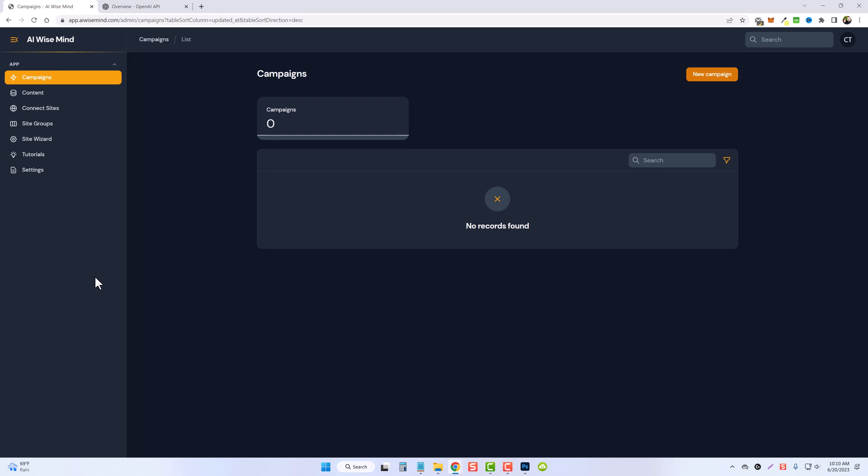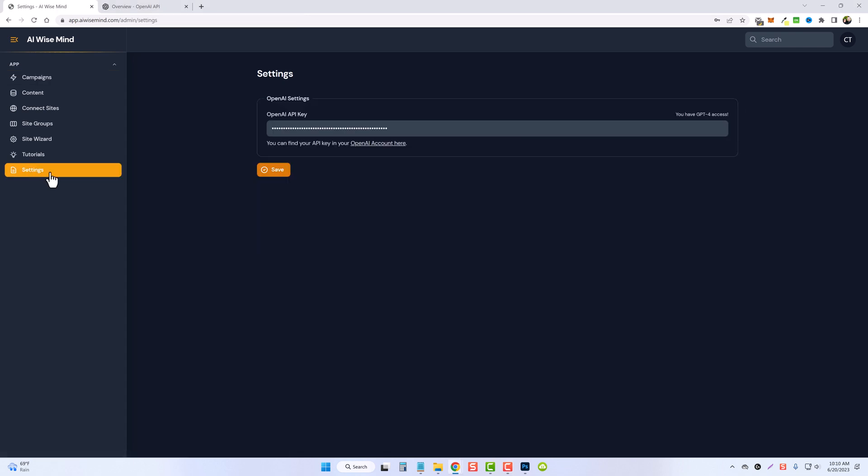The first thing you have to do is go get your own API key from OpenAI. You can get to this page easily by clicking under settings and this is where you're going to enter your key, but down here you'll see the link that says OpenAI Account here.